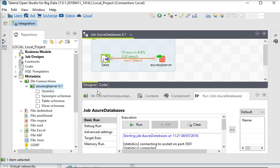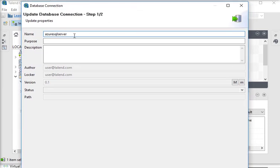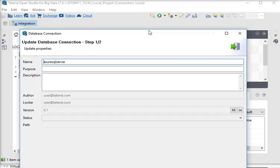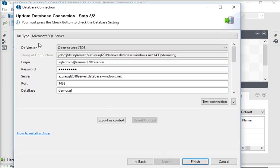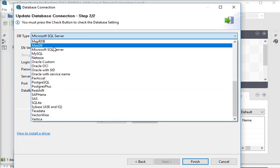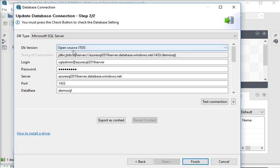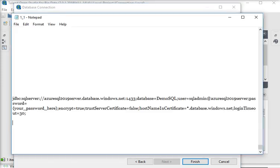Edit connections. Here you can see I have already set the name of this connection string as 'Azure SQL Server'. If I click on the Next button, you can see I am choosing the DB type as Microsoft SQL Server, DB version as Open Source JTDS, and then the connection string — this is the connection string I am going to use here.